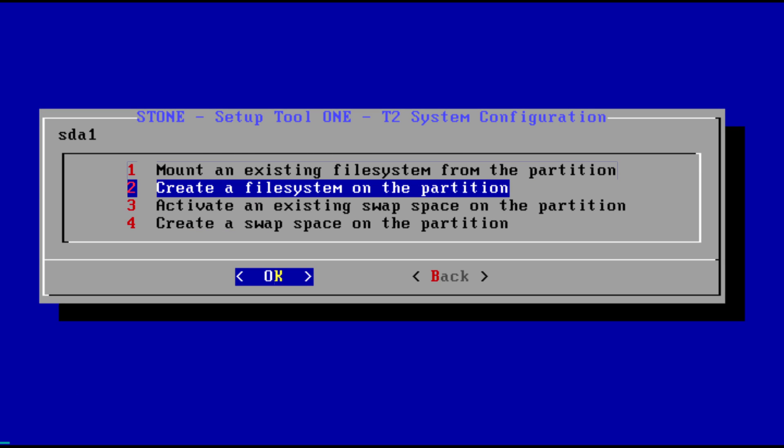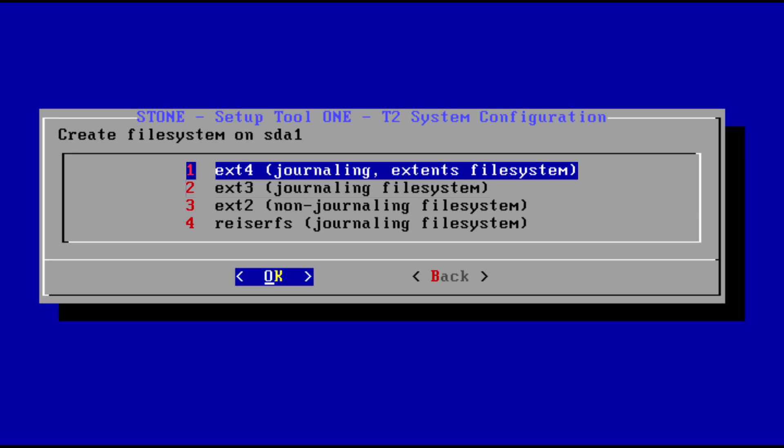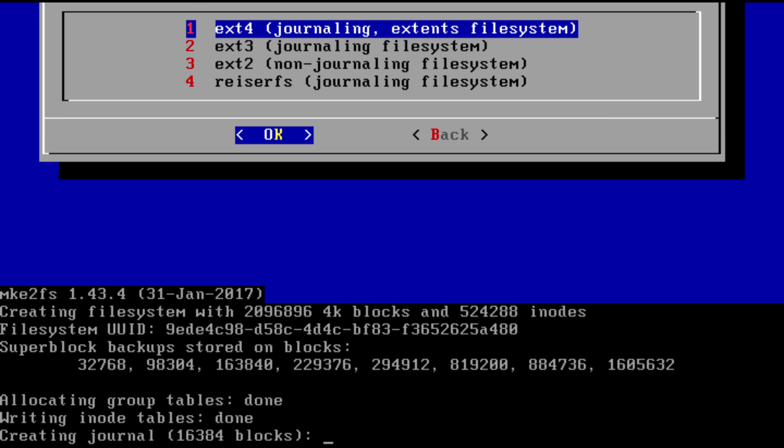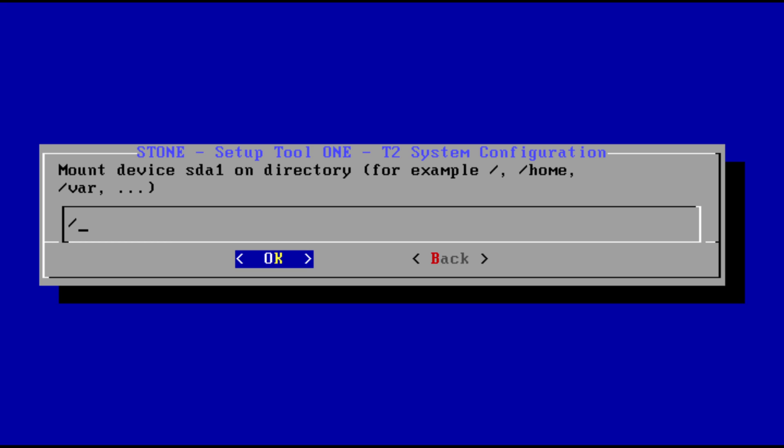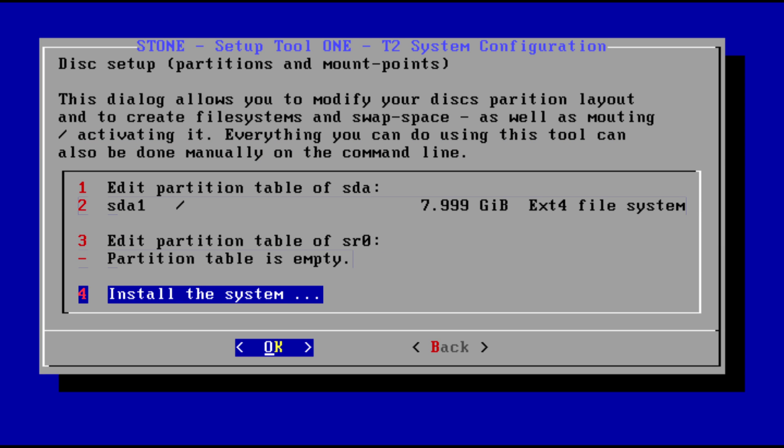Create a file system. You can even reuse an existing file system, but we create one. Let's use ext4 mounted to root. You can have multiple mount points but we keep it super simple for this.